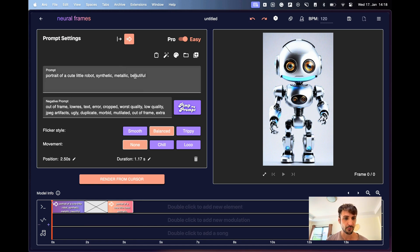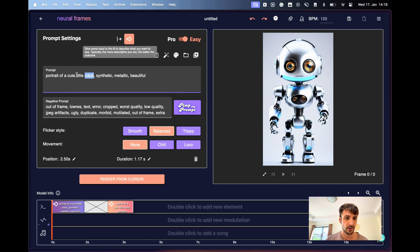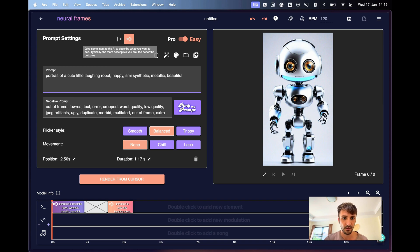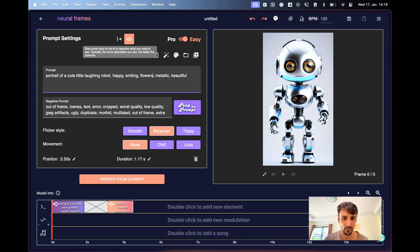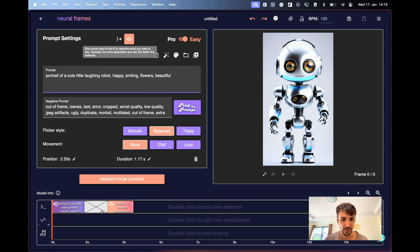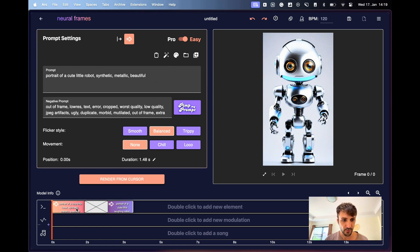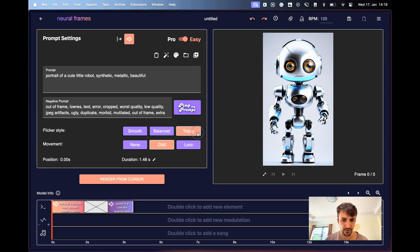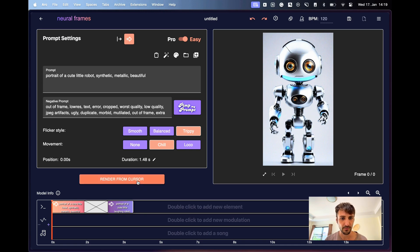And maybe for the second prompt, we don't want a cute robot, but maybe a cute little laughing robot, happy, smiling flowers. Maybe we take synthetic and metallic away. Let's see what happens. What we also want to do is, first we want a little bit of movement and then we want no movement. And also I would like this trippy style here. Cool. This we render here. And then we see what happens.